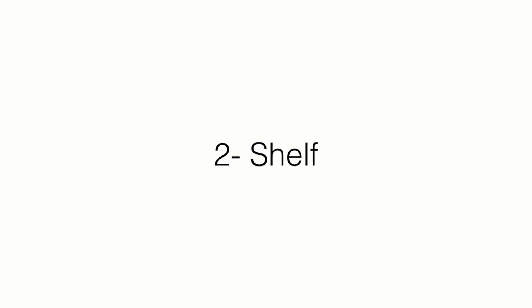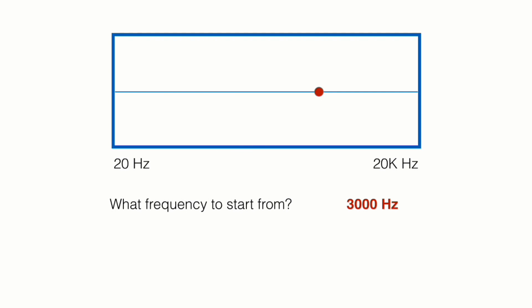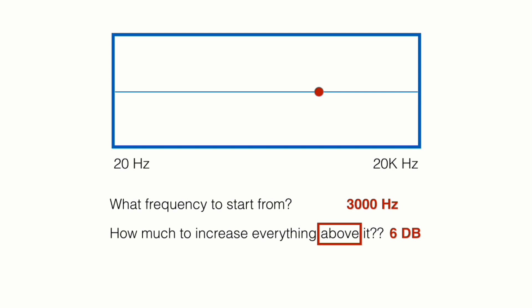Let's take a look at the second type of control: shelf. Again, we have the same illustration here. And we answered the first question is what frequency to start from. The second question would be how much to increase everything above this particular frequency, for example, 6 dB. So this is how our adjustment would look. This means that we're increasing all the frequencies that are more than 3000, all the way to 20,000.